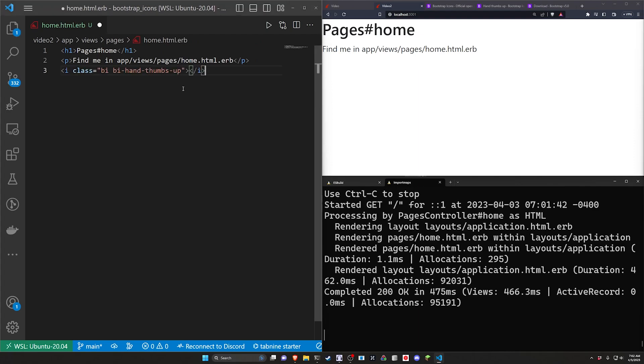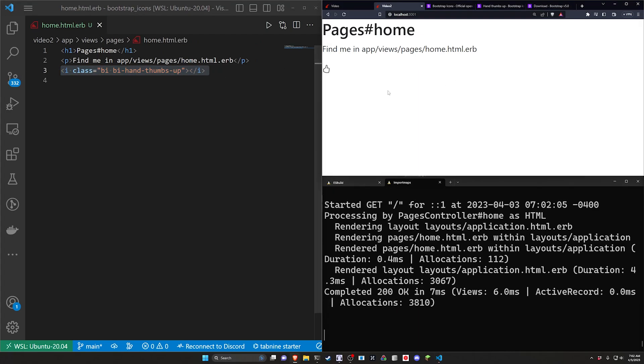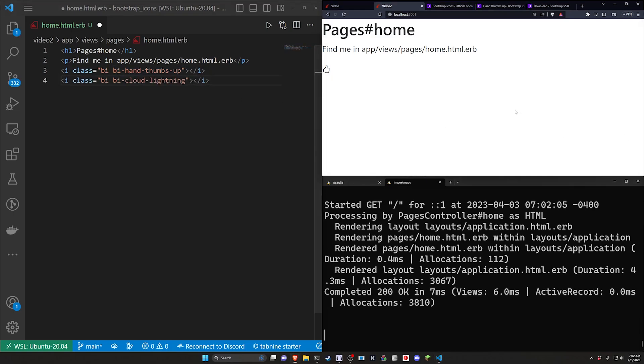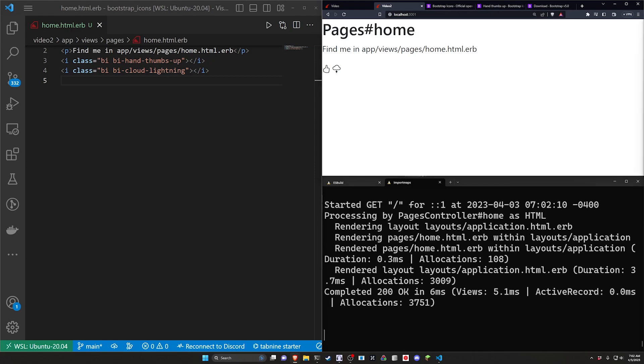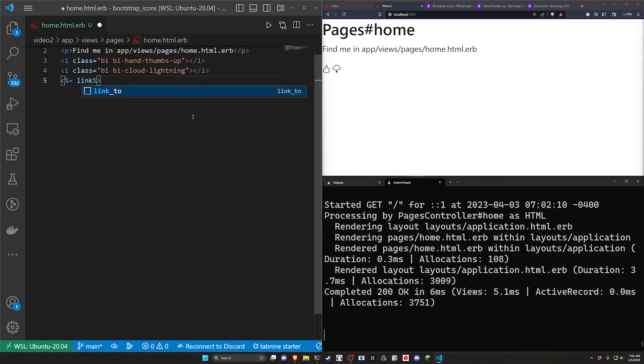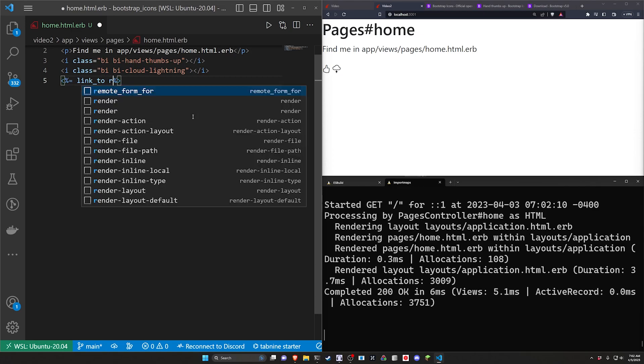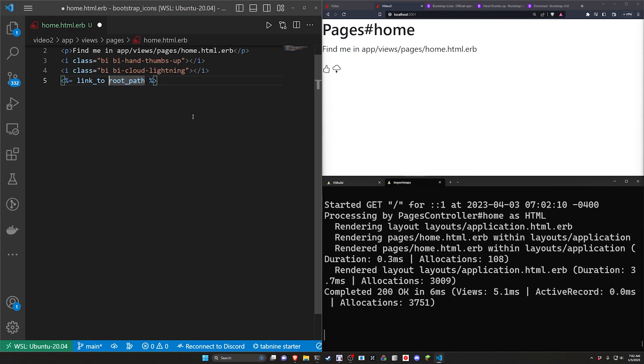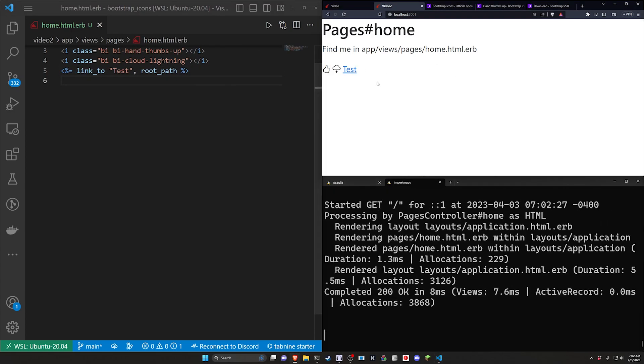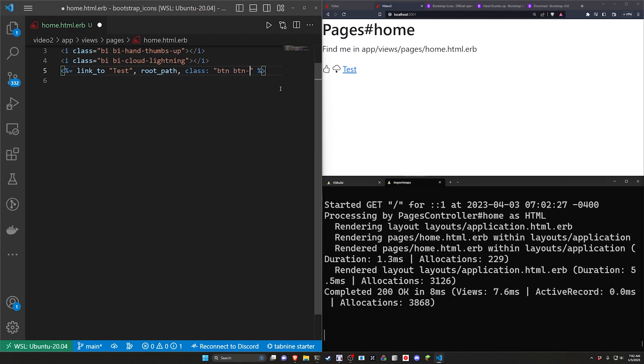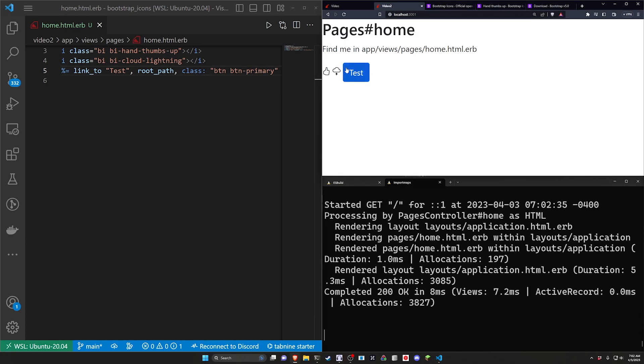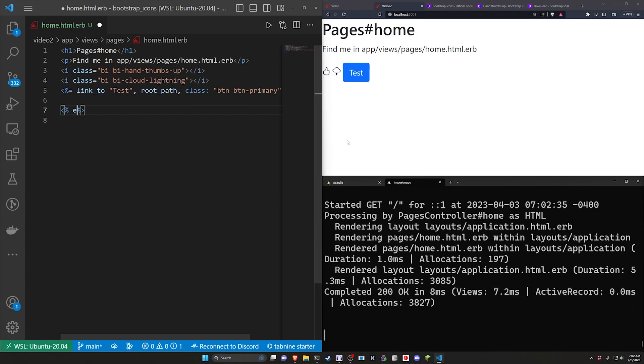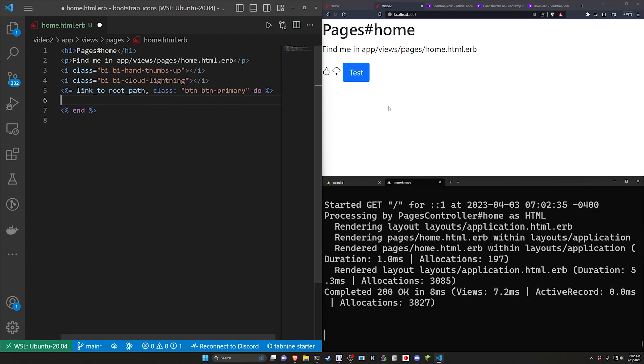We can come into the home page for this specific application - video 2, app views and pages and the home page. We can grab the thumbs up right here to make sure our CDN is working. We can grab the lightning bolt if we are so inclined. Now let's try to do a Bootstrap styled button. We can do a link_to the root path with text that says test and a comma. We can change this to be a class of btn btn-primary. This will change your link into something that looks like a button. You can then do a do block and an end block and get rid of this test text. In here put the words downvote.